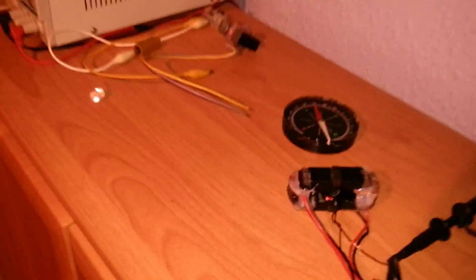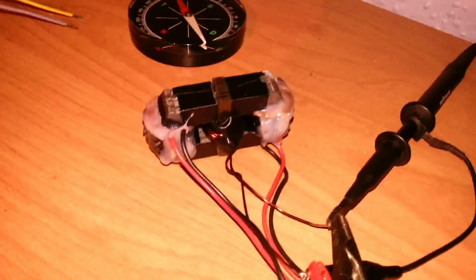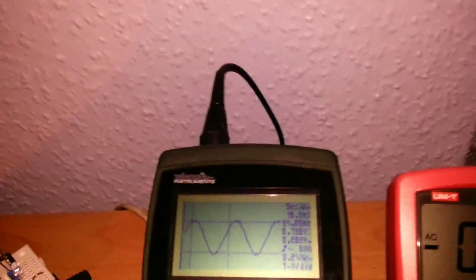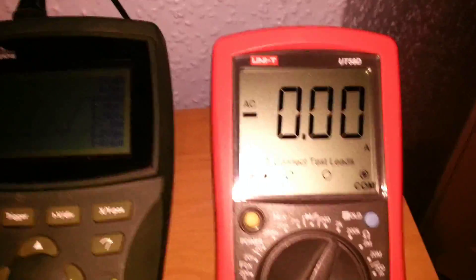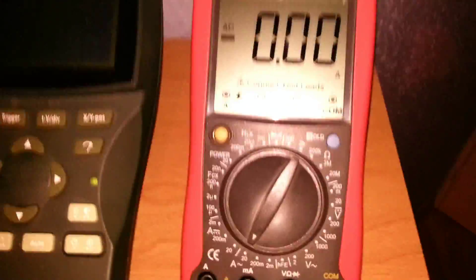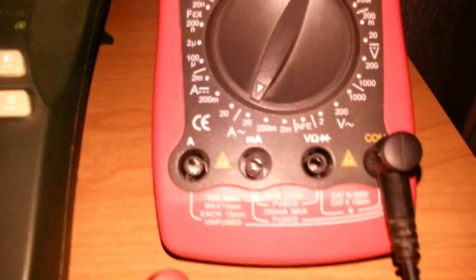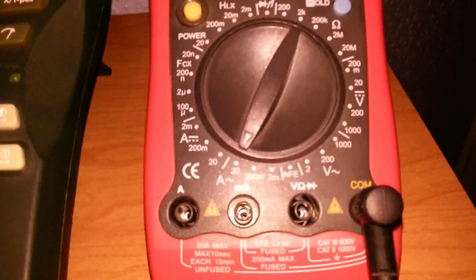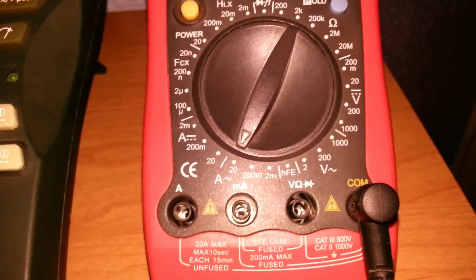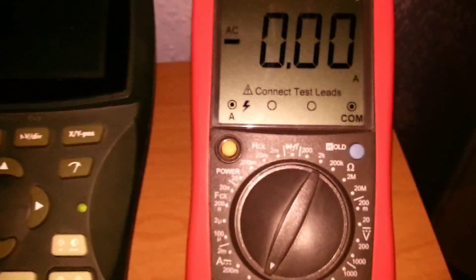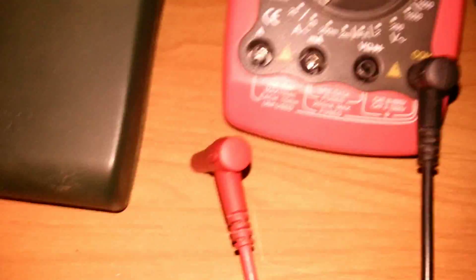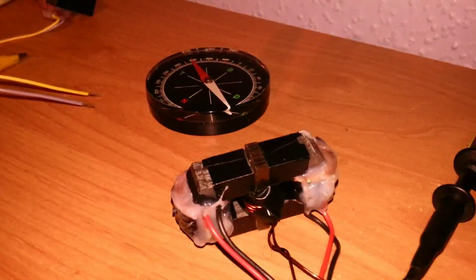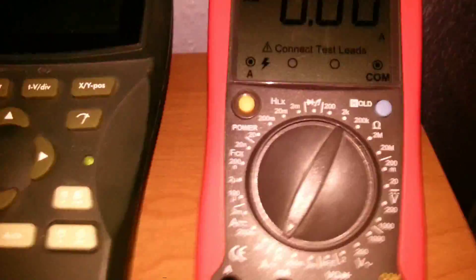Because right now we're just measuring the voltage. So the multimeter here is set to alternating current. Right now the lead is not connected, and when I connect it, the output coil, the one in the middle, will be shorted out. So let's do that.